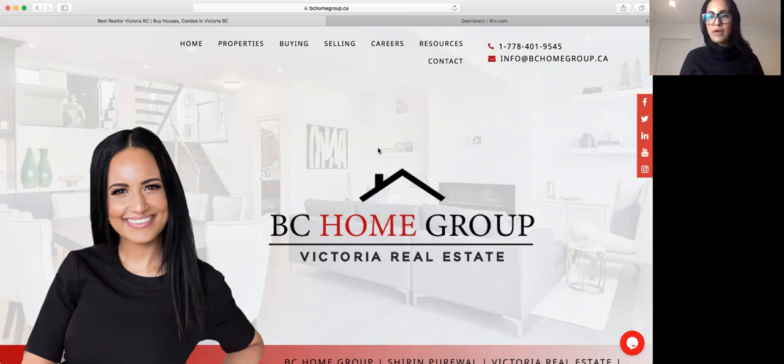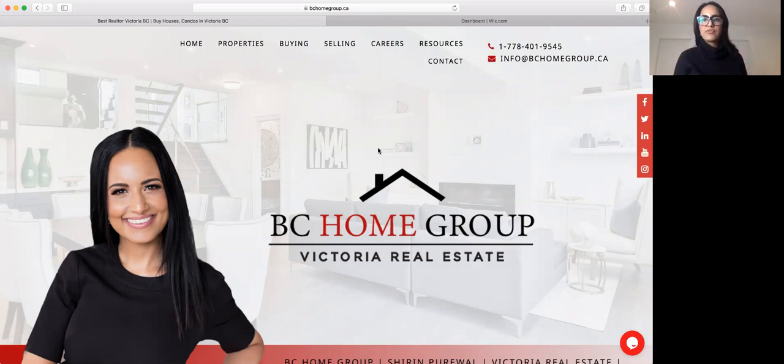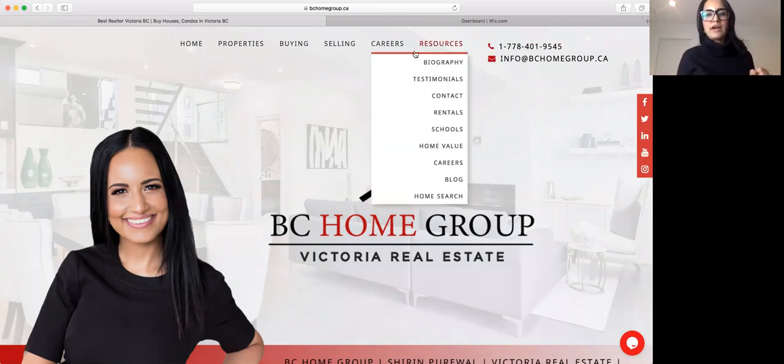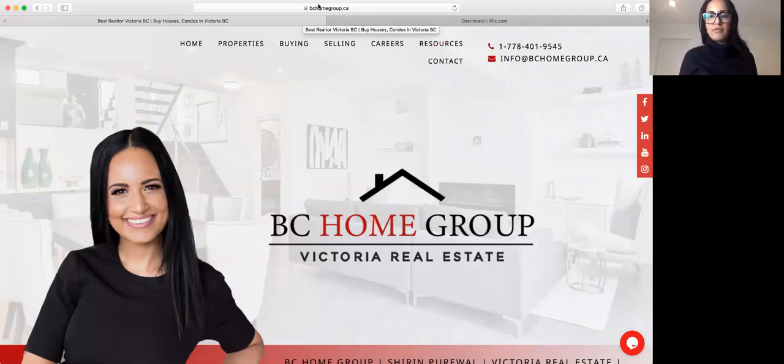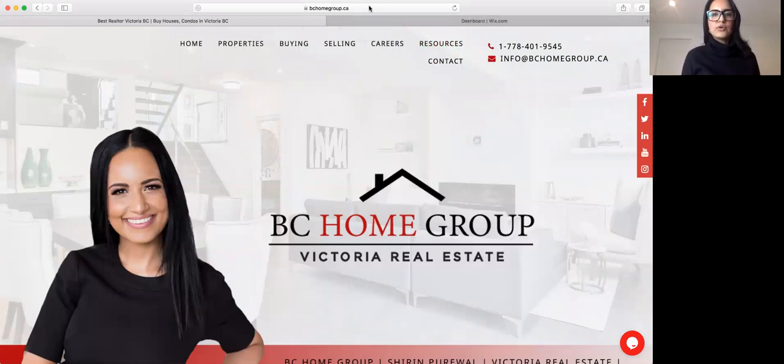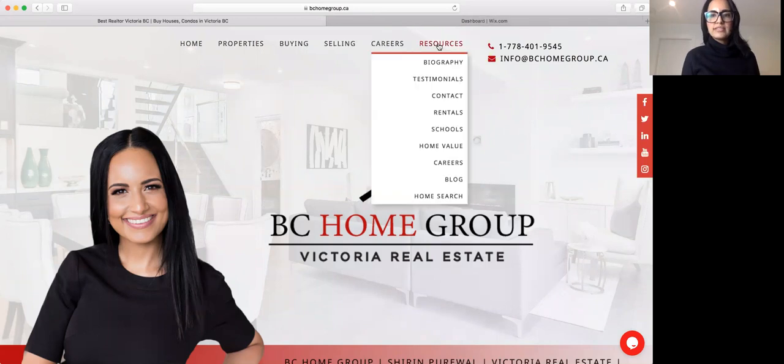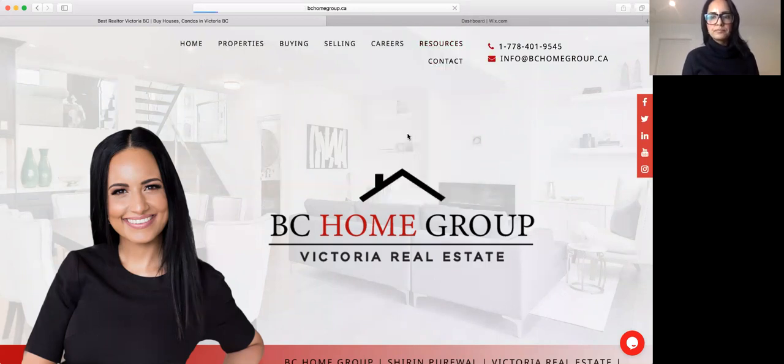Again, we're seeing record-breaking prices. And without further ado, let's get down to how you can find the statistics for every month for the real estate market here in Victoria. So go to bchomegroup.ca, under resources, go to blog.